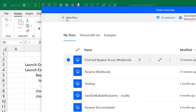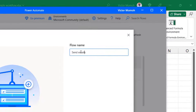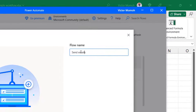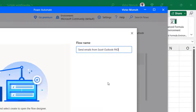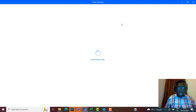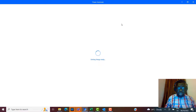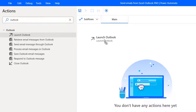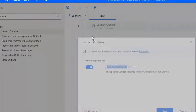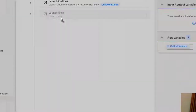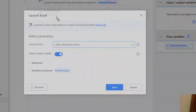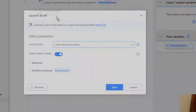I'll create a new flow called 'Send Emails from Excel Outlook PAD'. The workflow: launch Outlook, launch Excel and open the file, read in the data, loop row by row, on each row send an email, then close Excel and close out. The first thing in the flow: launch Outlook — drop that on the canvas, it creates an Outlook instance. Then launch Excel — familiar drill — specify the file.